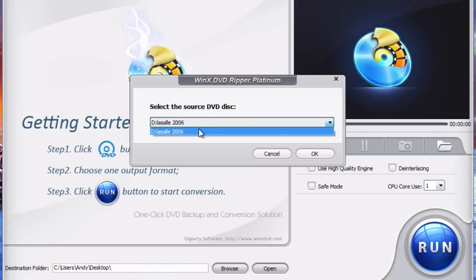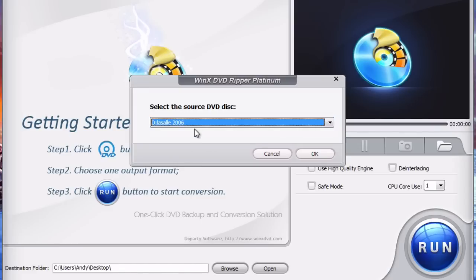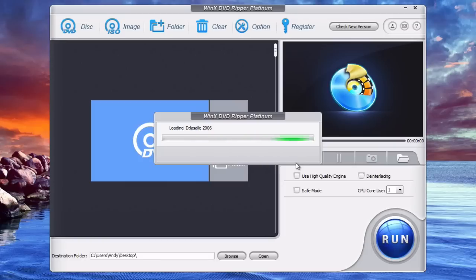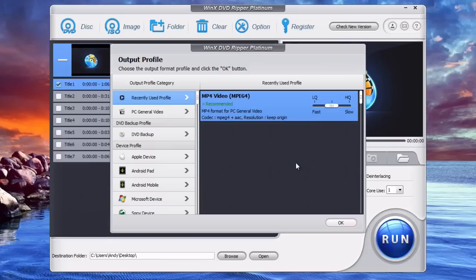You just choose your movie here. Most likely it will already be in there by default. Click OK. It will load the DVD into the program.